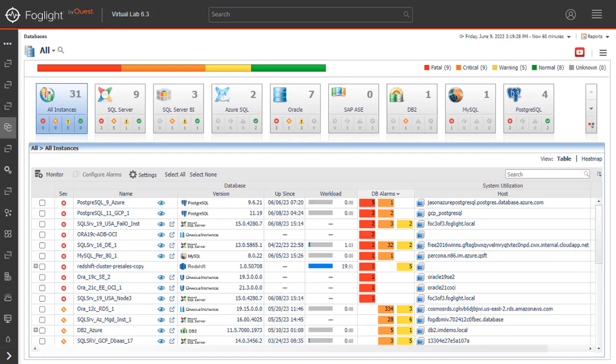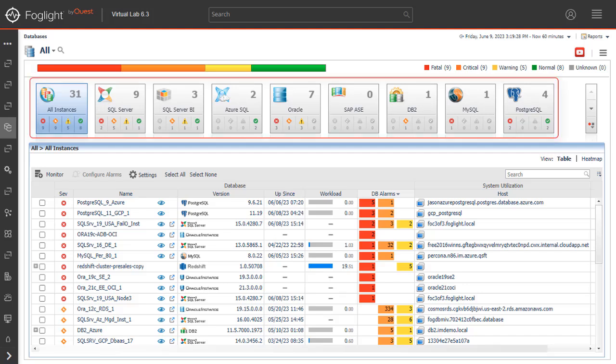The database dashboard includes these sections. Database Cartridge Type Tiles.